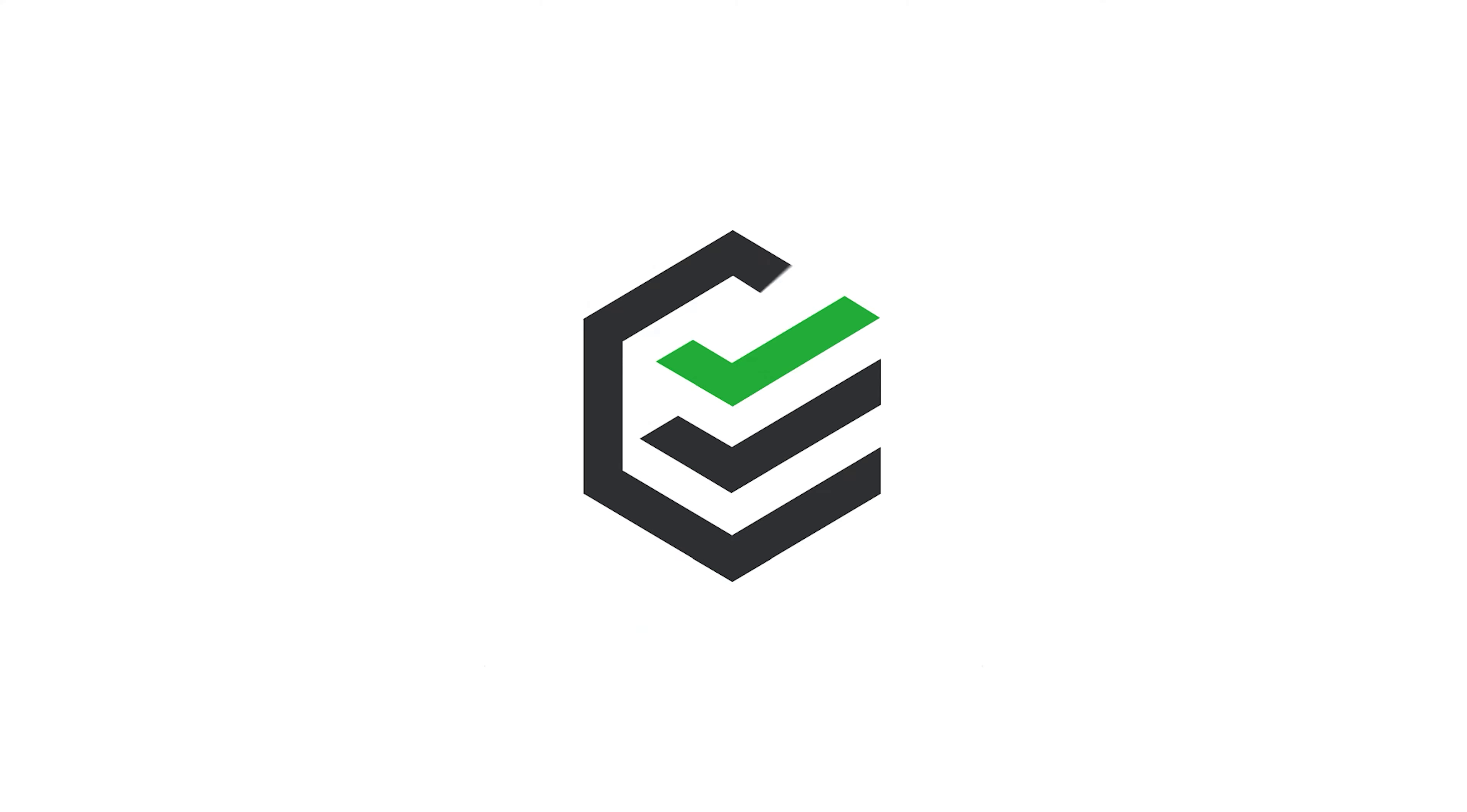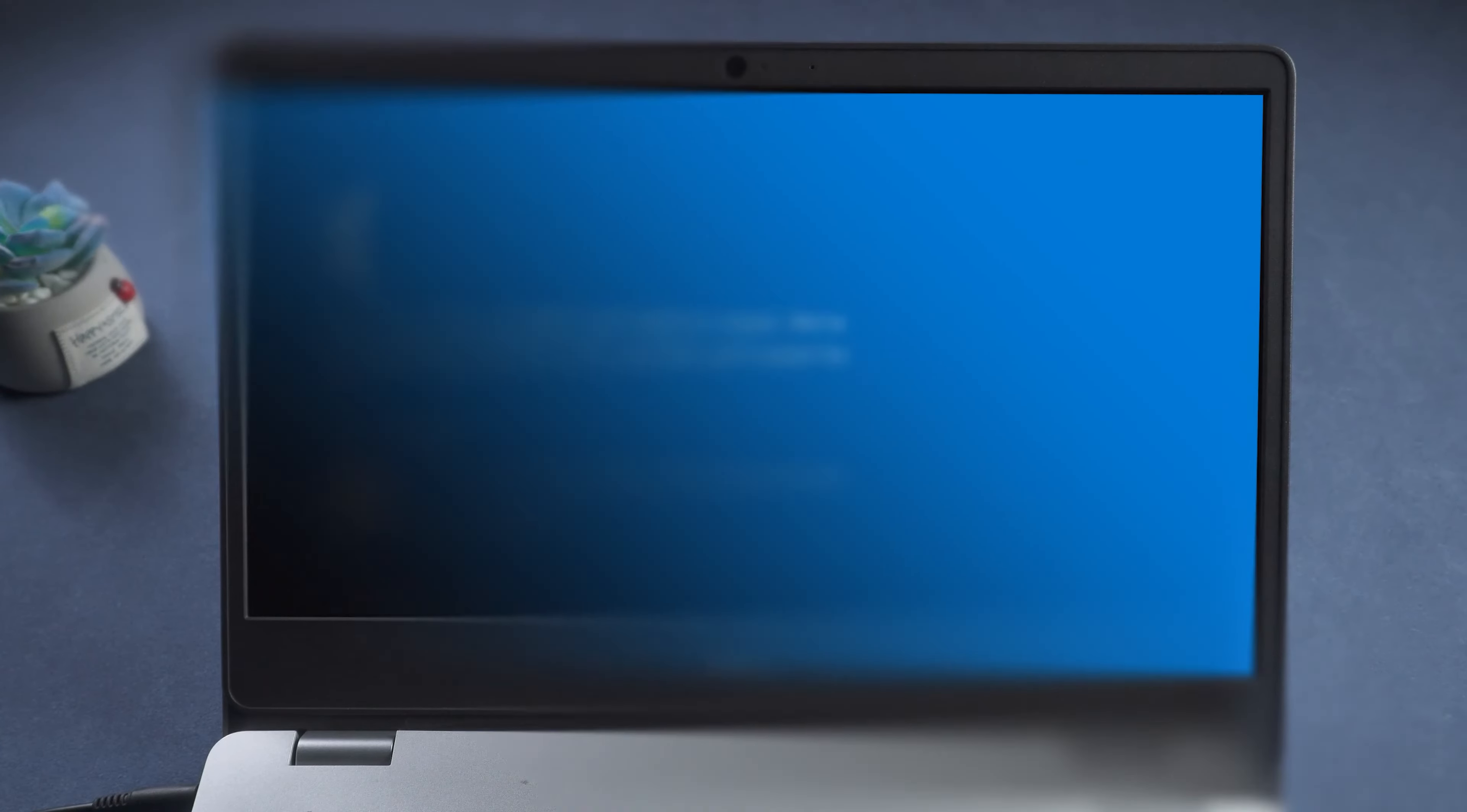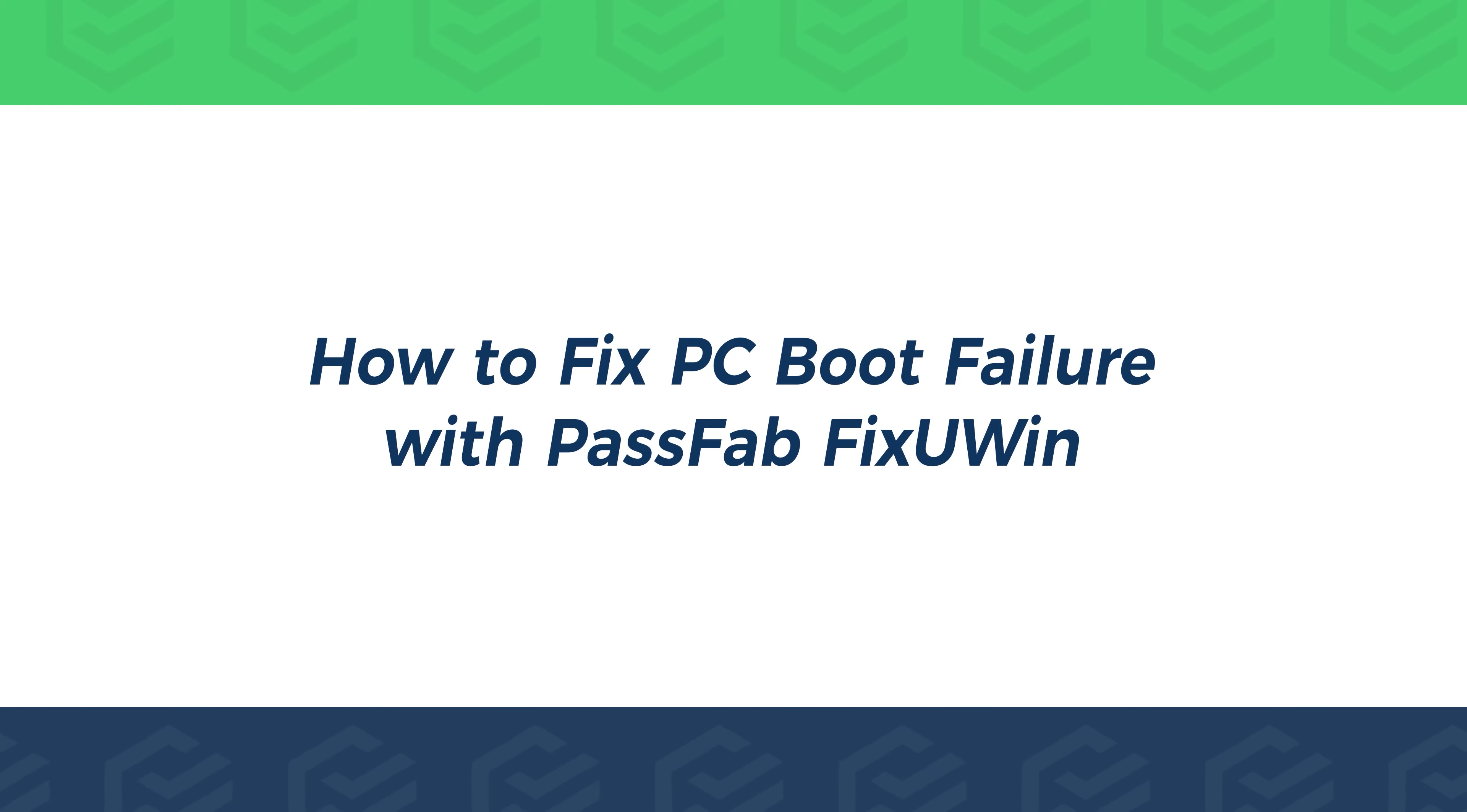Hello everyone. This is the PassFab channel. How to fix the blue and black screen or unbootable problem of computer. This video will show you how to fix BC boot failure with PassFab FixUWin.